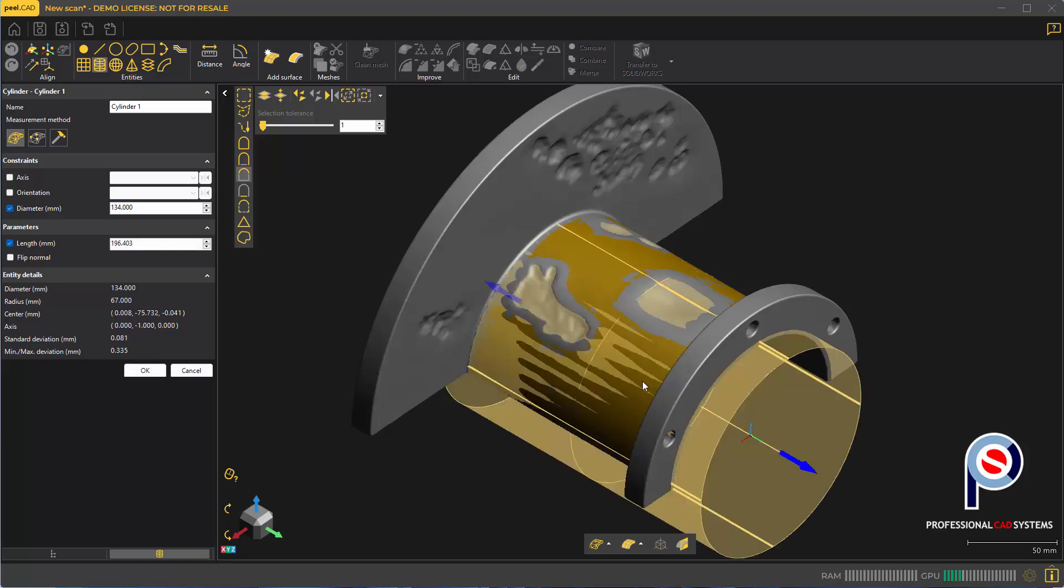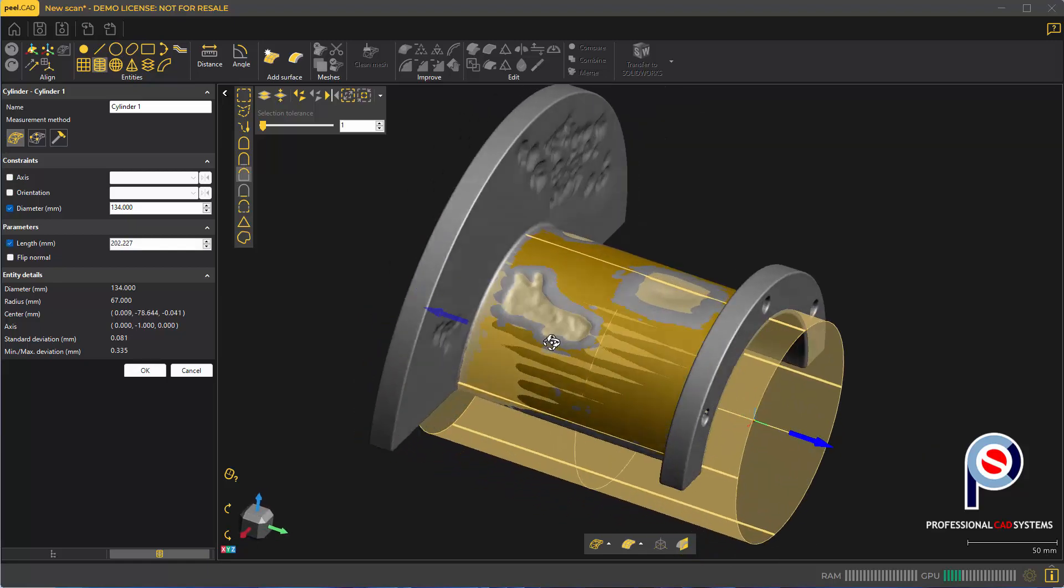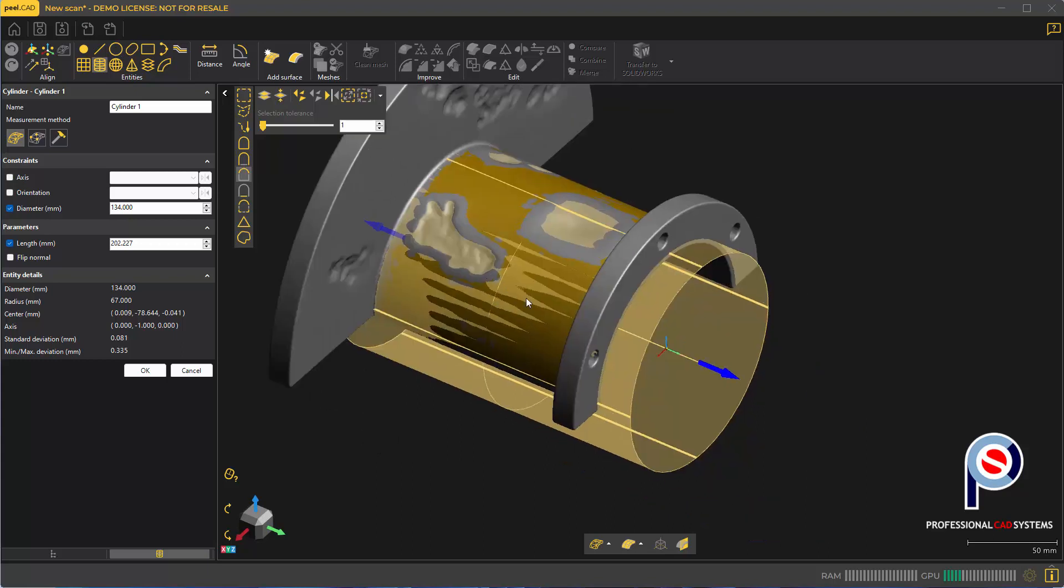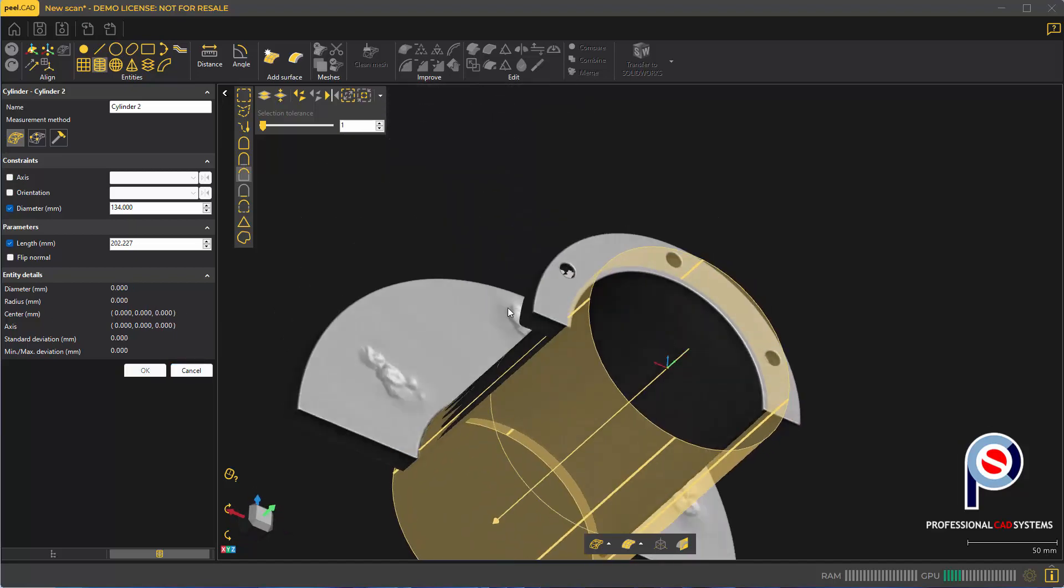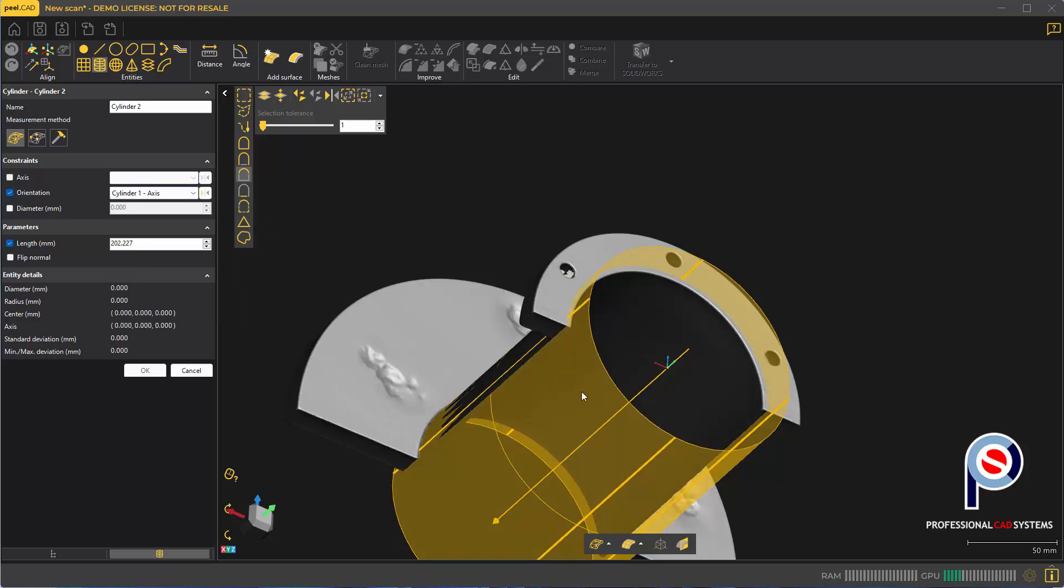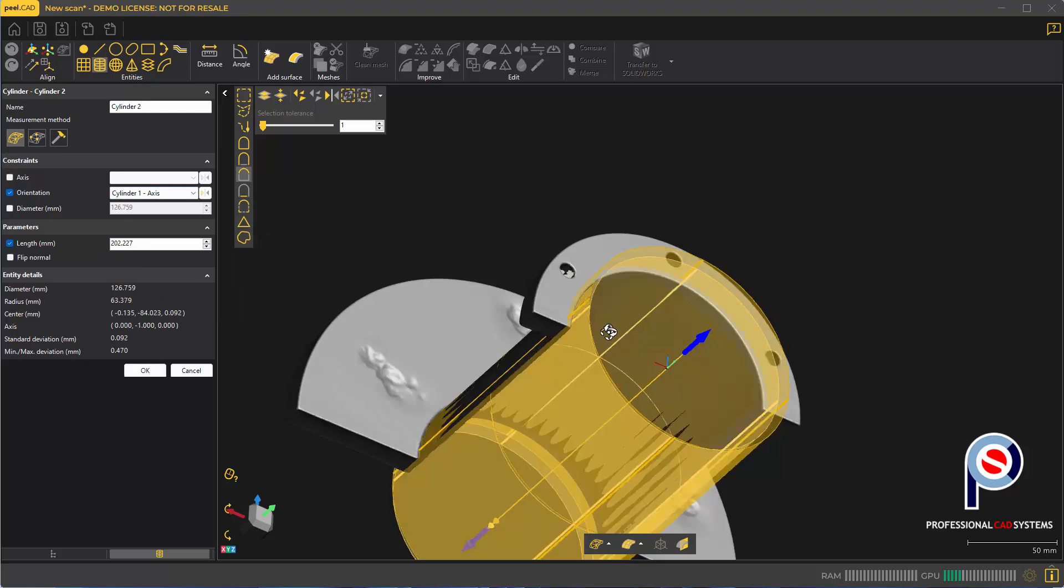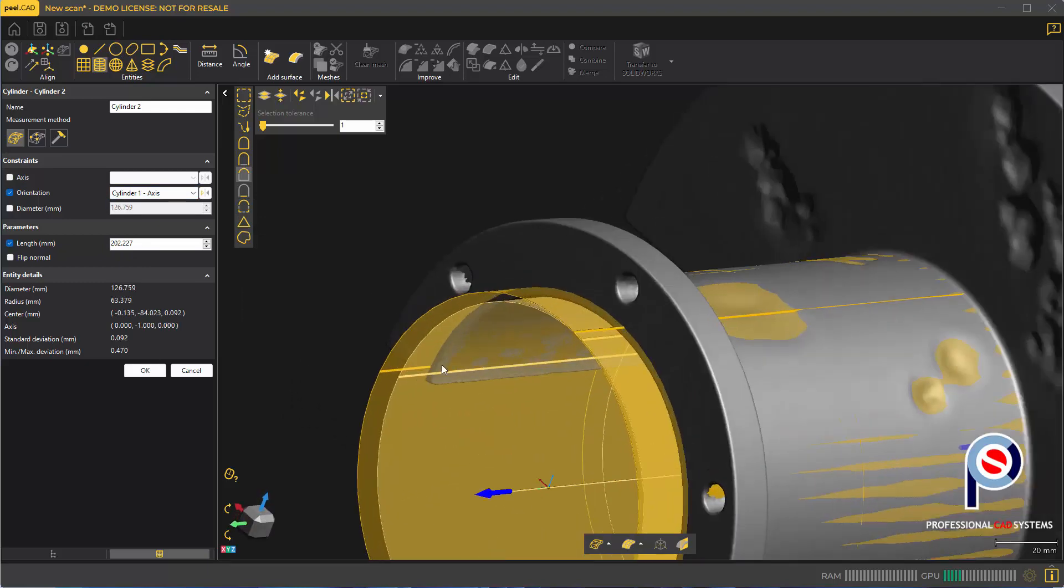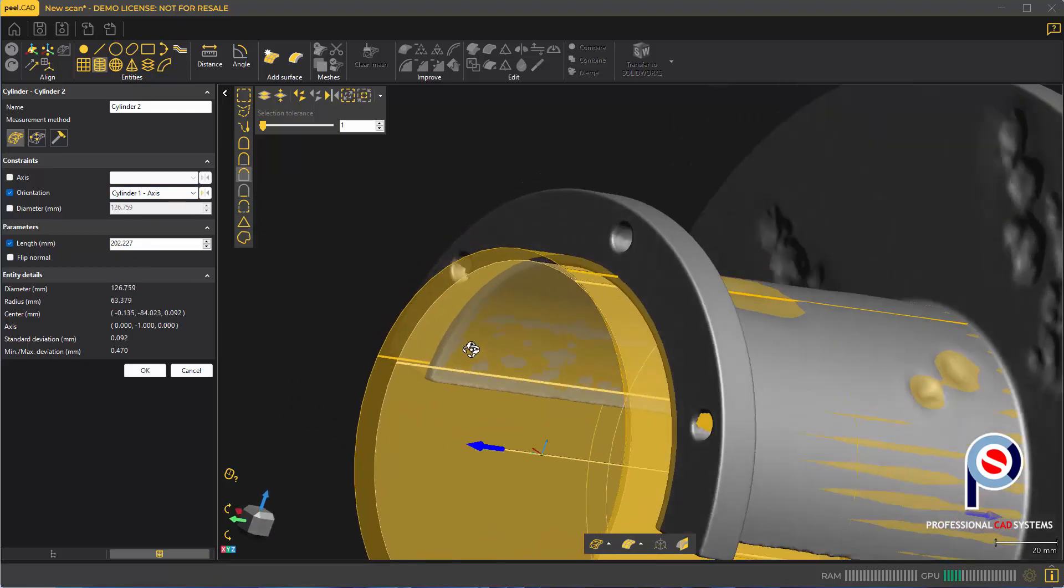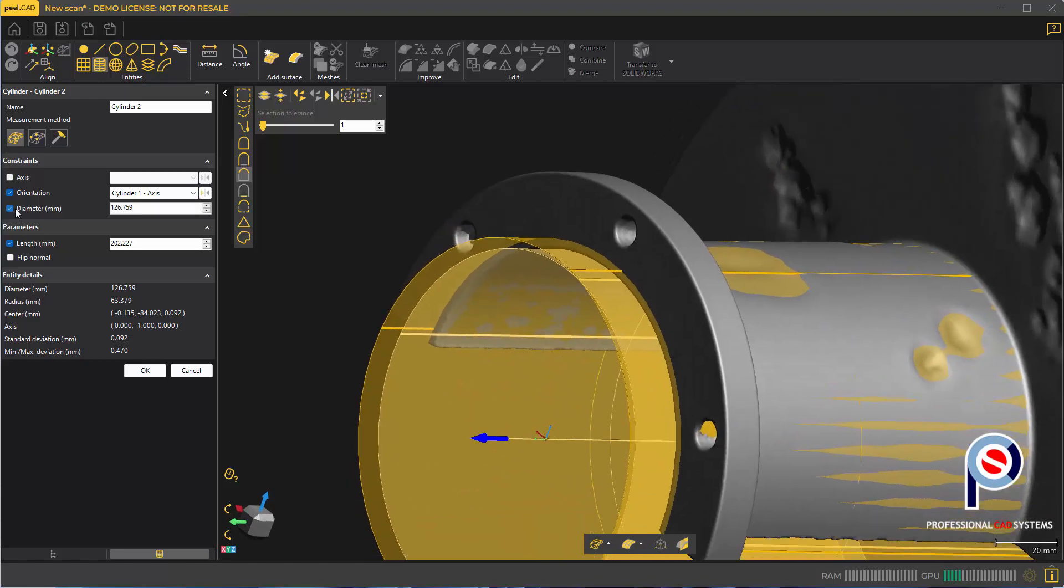I'm going to extend the cylinder past the flanges so we can cut that away in SolidWorks. Next, we'll do the internal cylinder, but be careful to turn off the diameter. This time I'm choosing the orientation and using the axis of cylinder 1 to get a perfectly concentric cylinder, then override the diameter to 126.8.